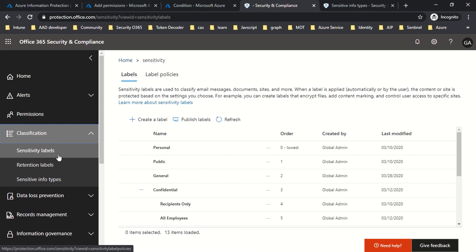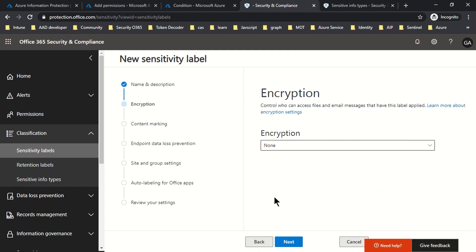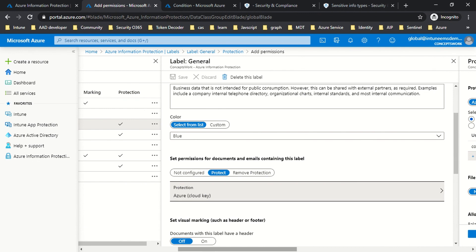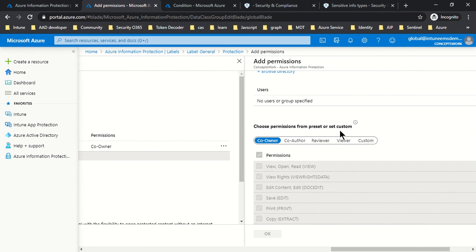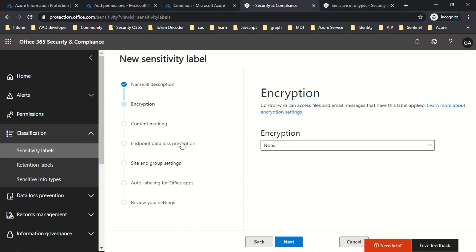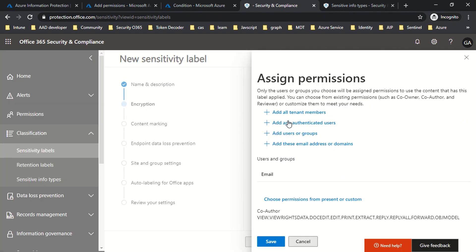I'll name the first label 'first-ul-test' and add a tooltip and description, then click next. The encryption section contains the same set of options as the protection section in the classic portal. Clicking 'add permission' lets you choose the identity scope — what kind of user can access a document with this label — and what permission level they should have on that document or email. I'll click 'assign permission,' choose 'add all tenant members,' and set permissions to 'viewer,' then save.